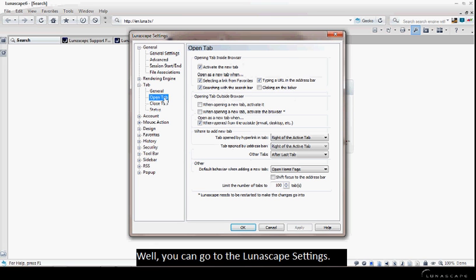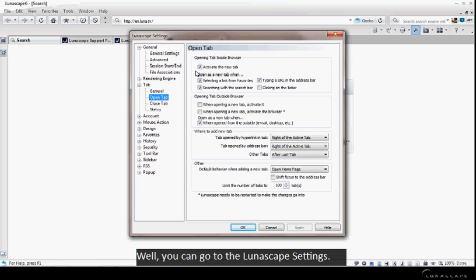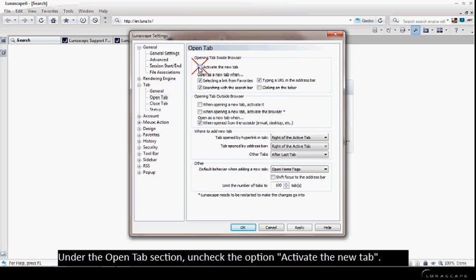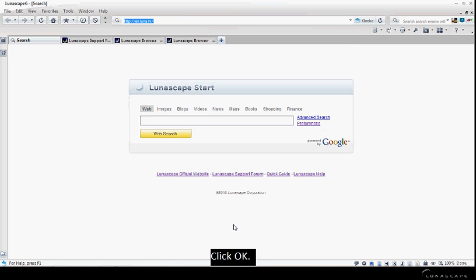Well, you can go to the Lunascape settings under the OpenTab section and check the option Activate a New Tab. Click OK.